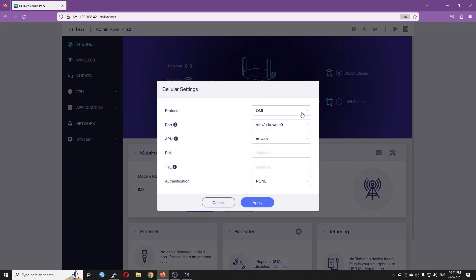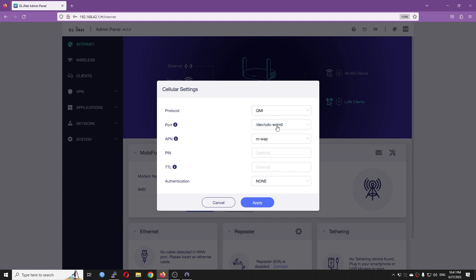Either 3G, QMI or QCM and the port which is the device. Usually if you are using QMI, the device should be CDC-WDM0.